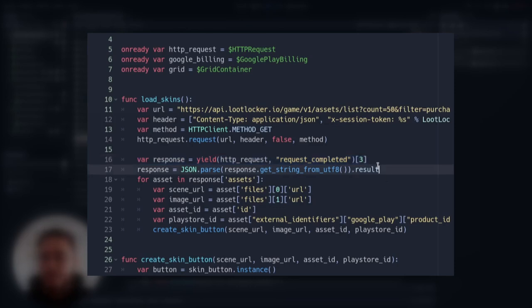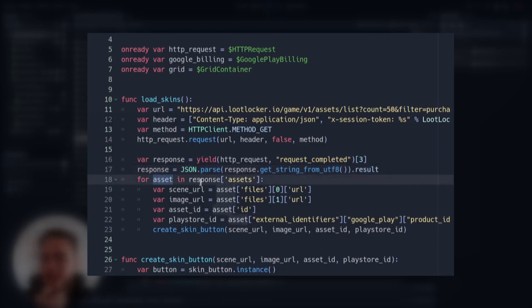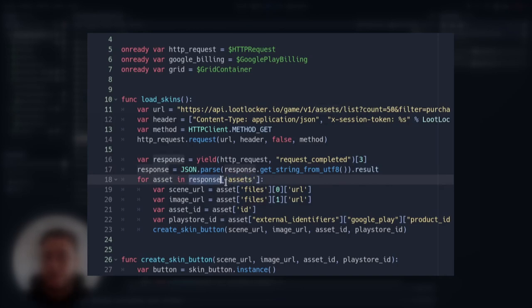Then for each asset in the response, which we can access them via this assets key, because this turned into a dictionary, right? So we are accessing the assets key. We are going to do the following.